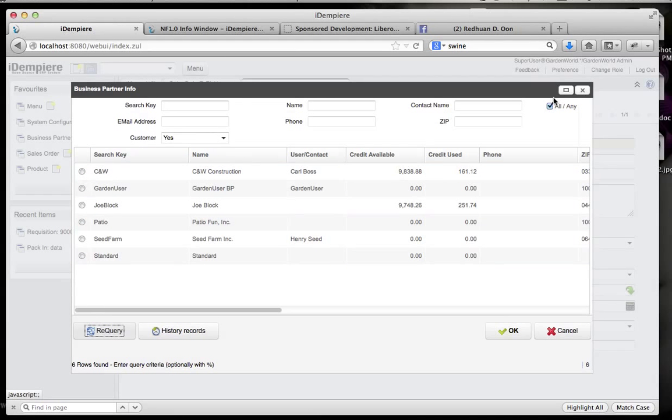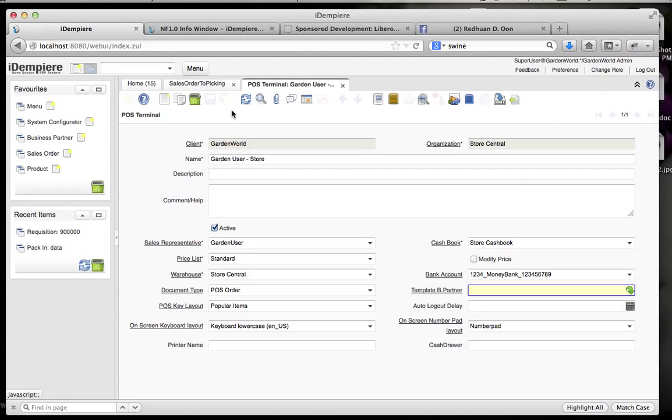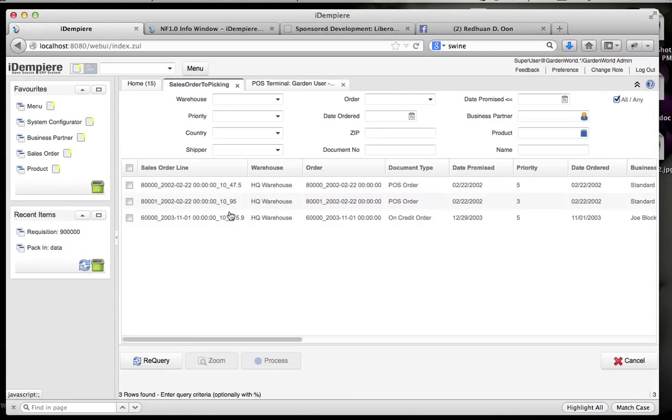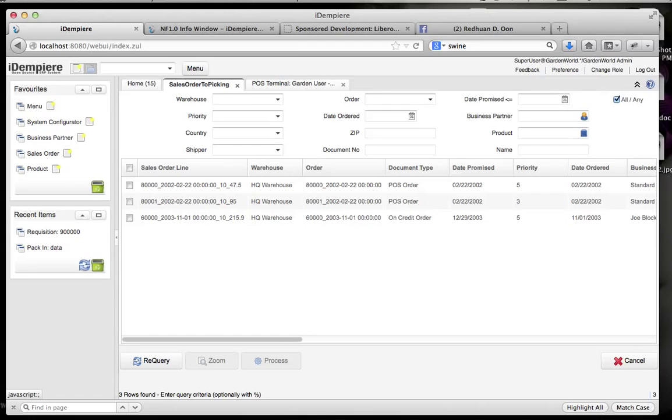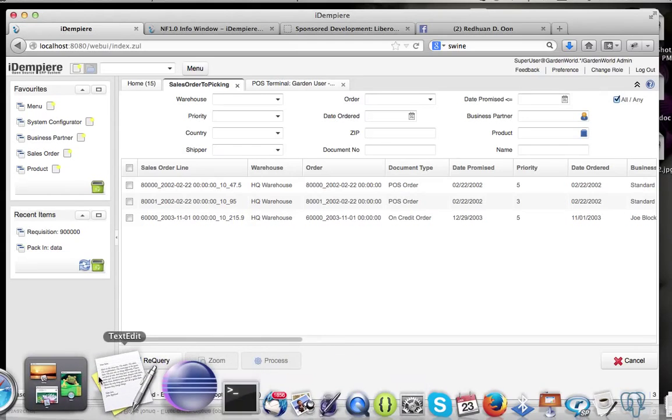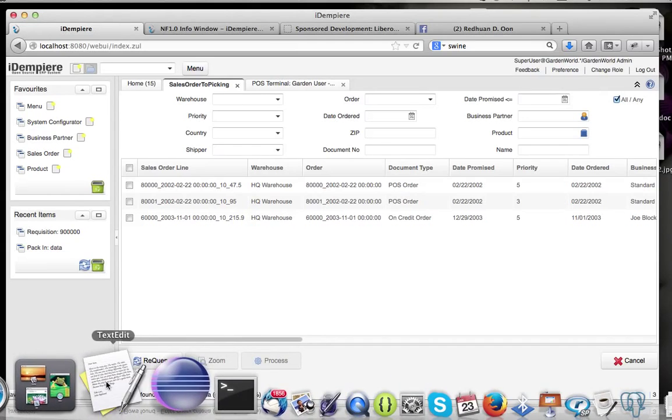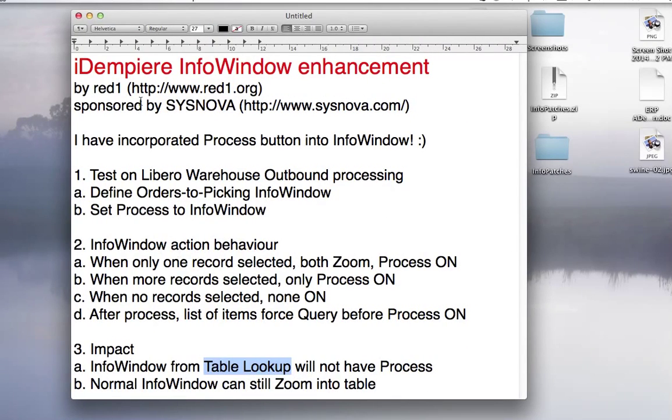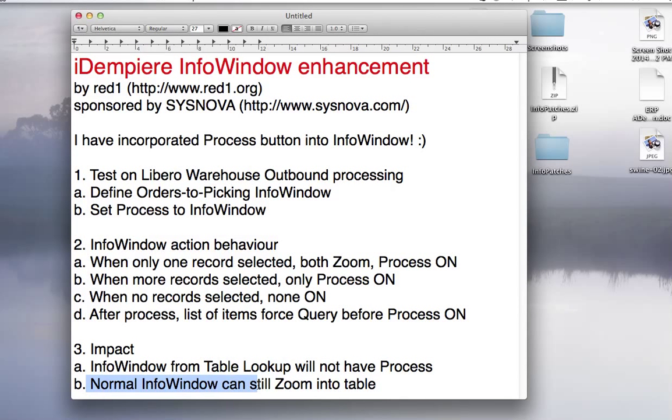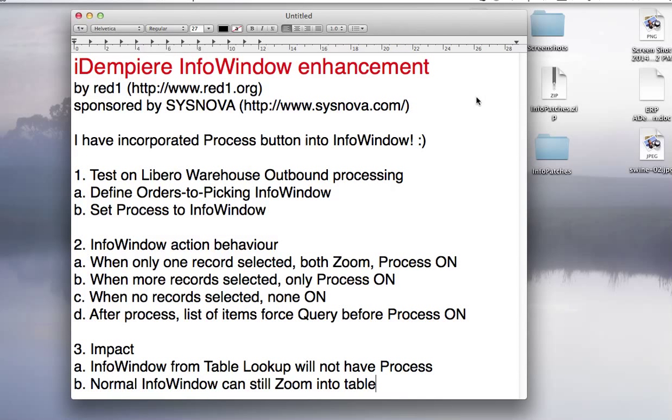So this is pretty cool in the sense that the new process introduction is working very well. And this has been sponsored by Sysnova. Final impact: normal info window can still zoom into the table, which I've proven earlier. That's all. Good day and all the best.